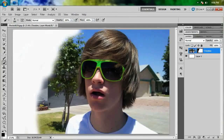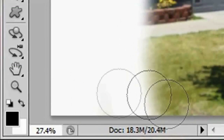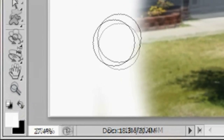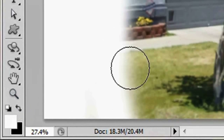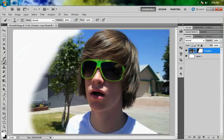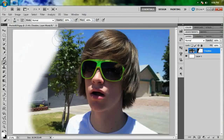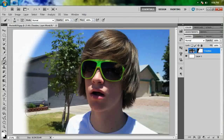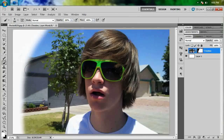Now if I wanted to bring back this picture, I would have to swap back to white and start painting in white on my mask, and it will start bringing that image back.